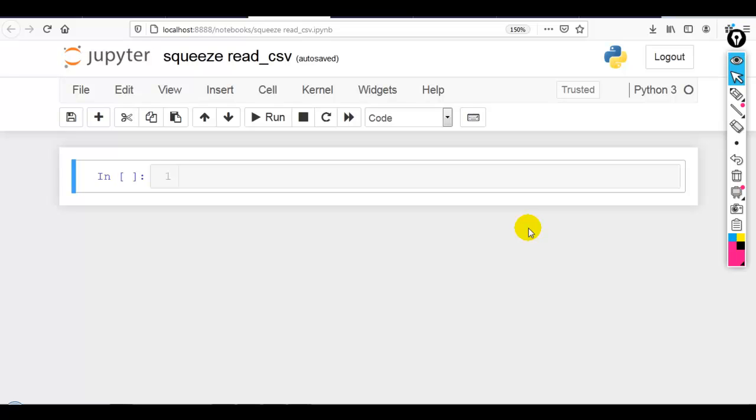It tells pandas that if the parsed data only contains one column, then return a pandas series not a pandas dataframe. Let me show you this practically.